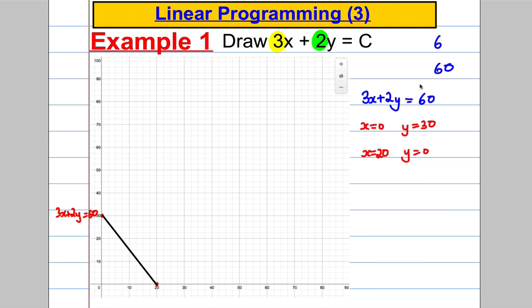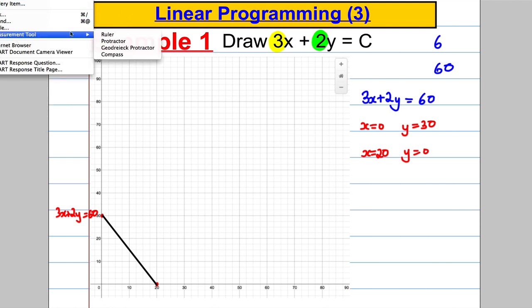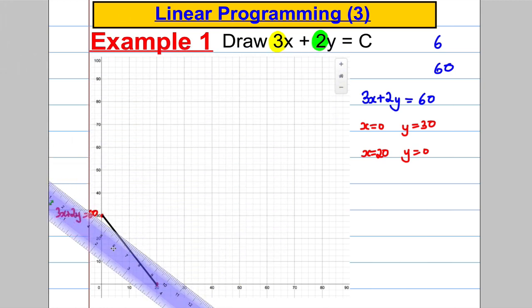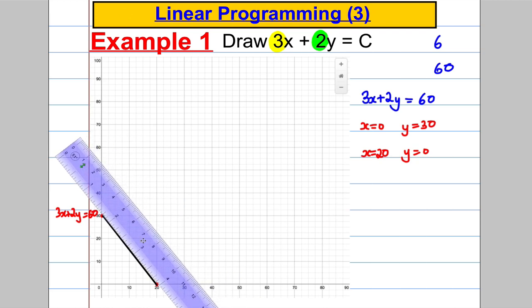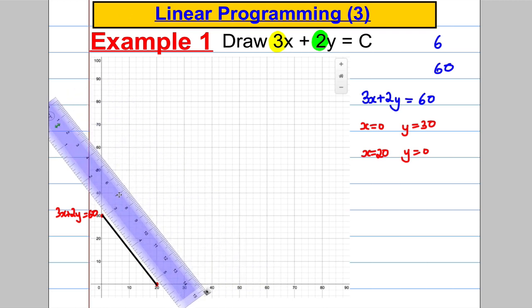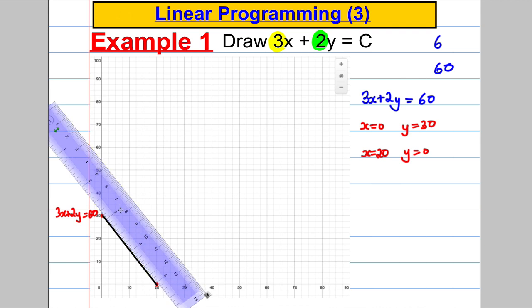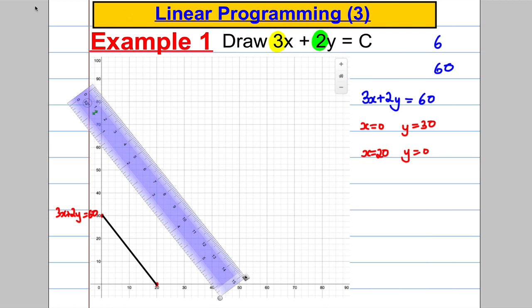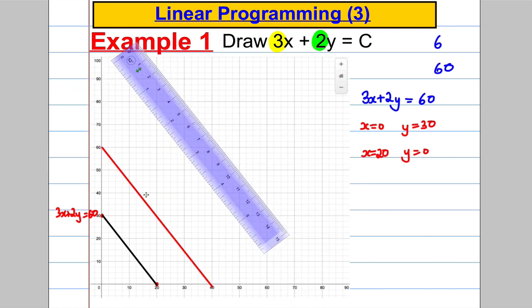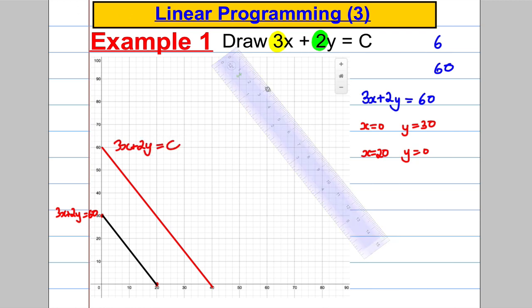That particular line lets us see how all the other lines of this form look. The gradient is always going to be the same — what changes is where we cross the axes, determined by the constant C. If you get a ruler in line with the first line you found, anything parallel along there would also be a valid line of the form 3x plus 2y equals a constant.